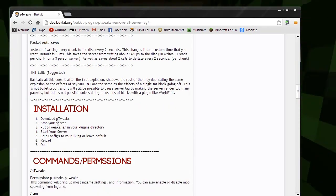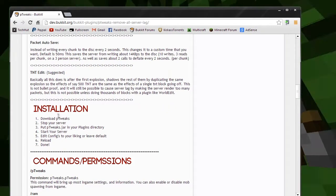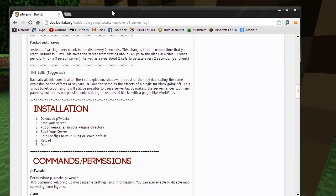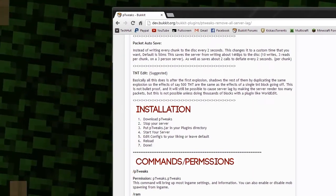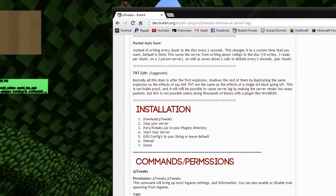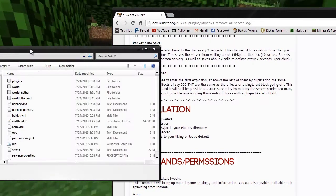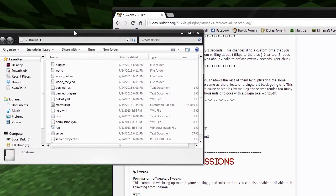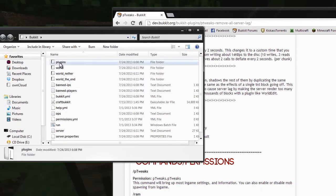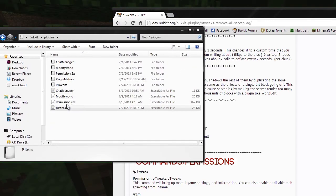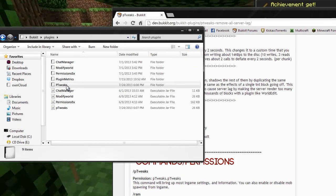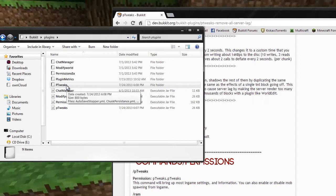Onto the installation: all you need to do is download it, stop your server, put P-Tweaks into your server folder. I have my server folder right here, and I already have it installed. All you need to do is put P-Tweaks in there and restart your server, and it will create this folder right here.